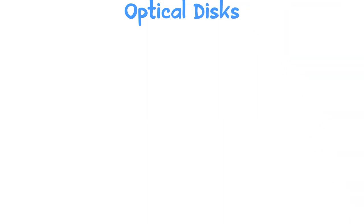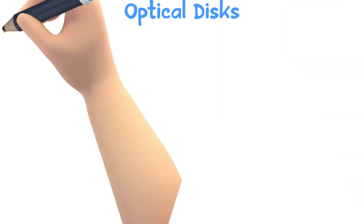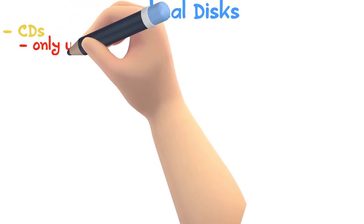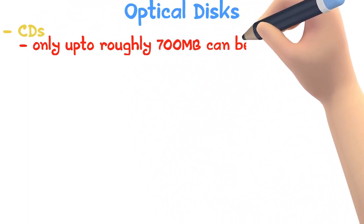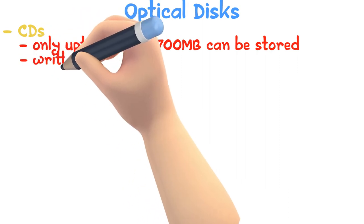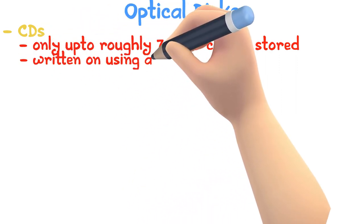There are three main types of optical discs. CDs are the oldest method, where only up to roughly 700 MB can be stored, and this is written on using a laser.